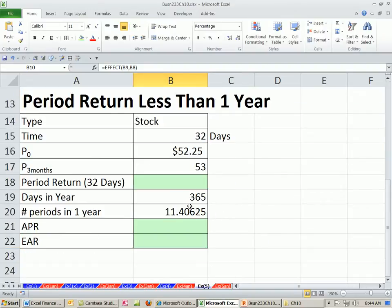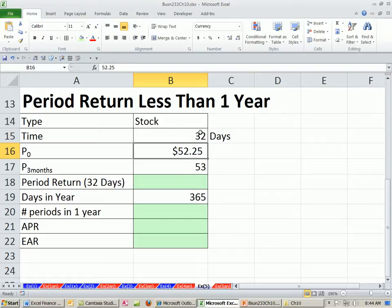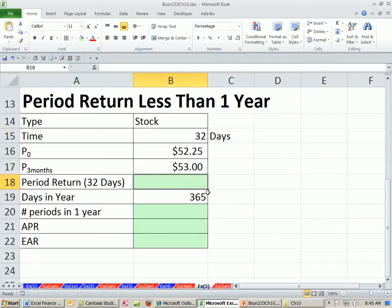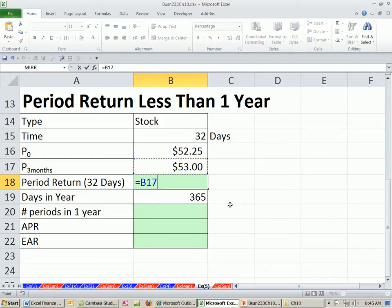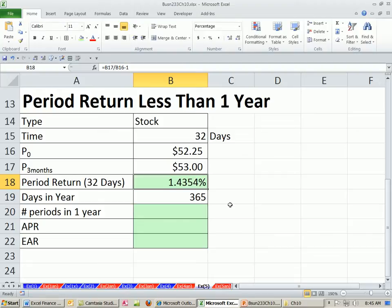Now let's look at this next example. We bought a stock and held it for 32 days. Same numbers here but it's a different stock. We hold it for 32 days and it increases a little bit. Let's figure out our period return — same formula as before: end divided by begin minus 1. So it's the same return, but over a shorter period of time.